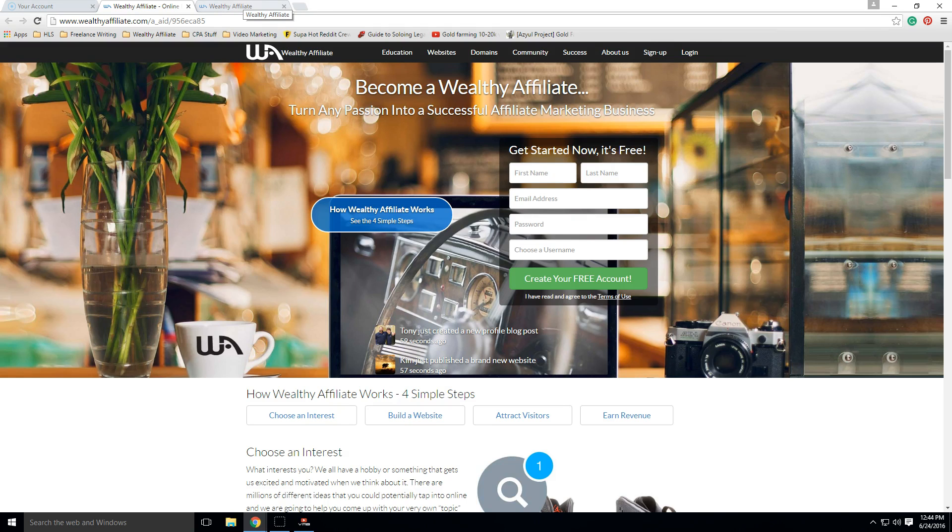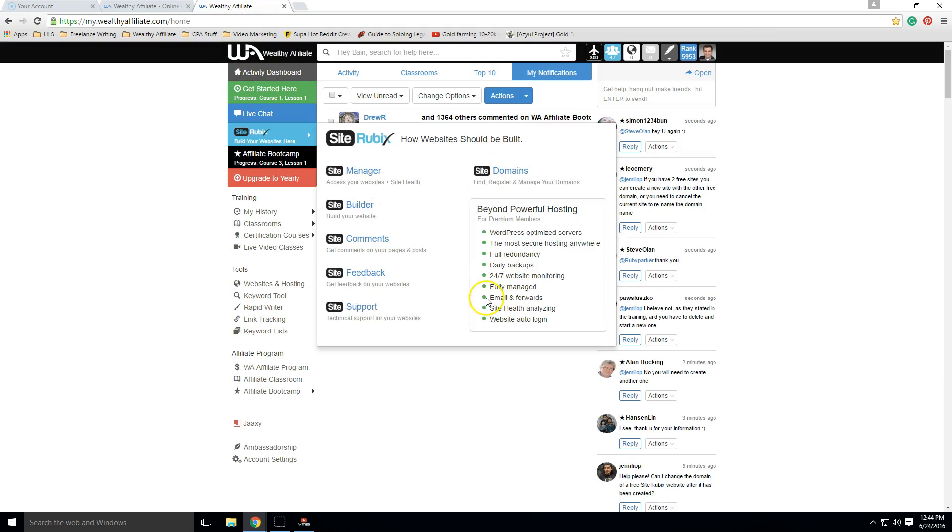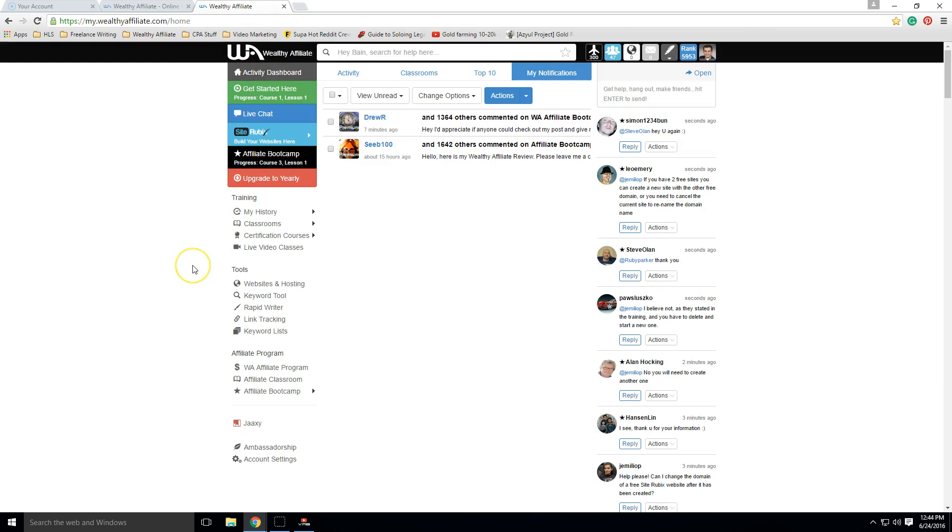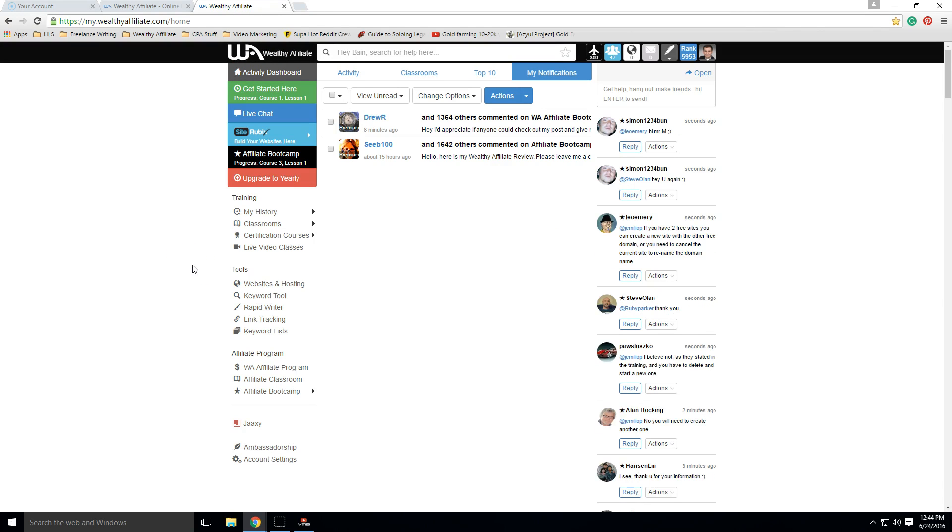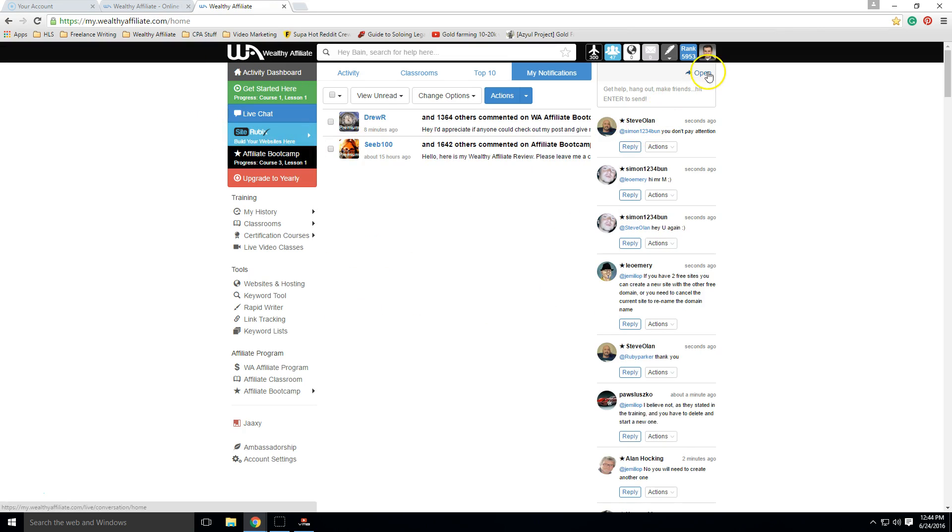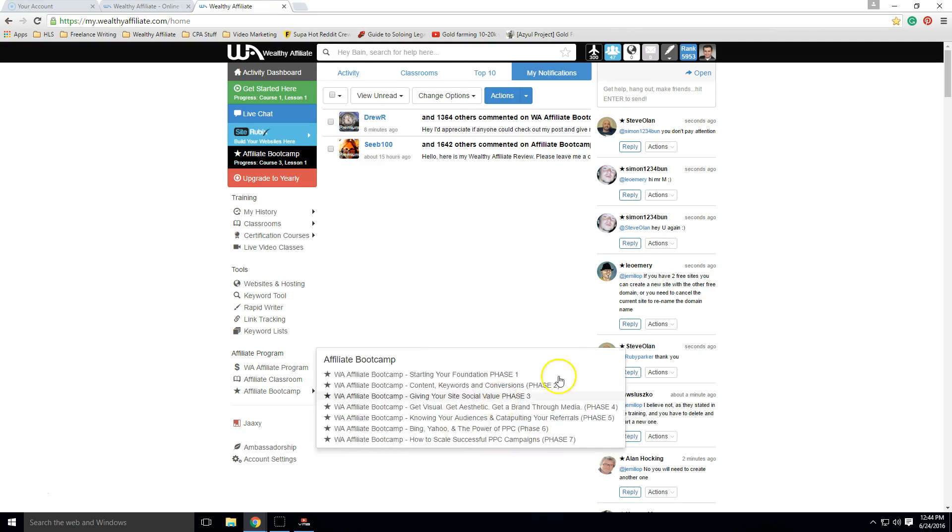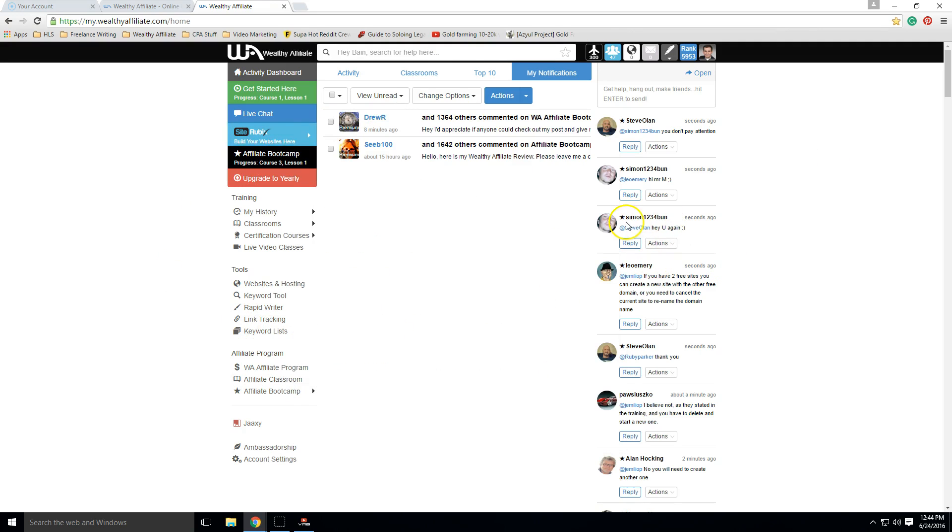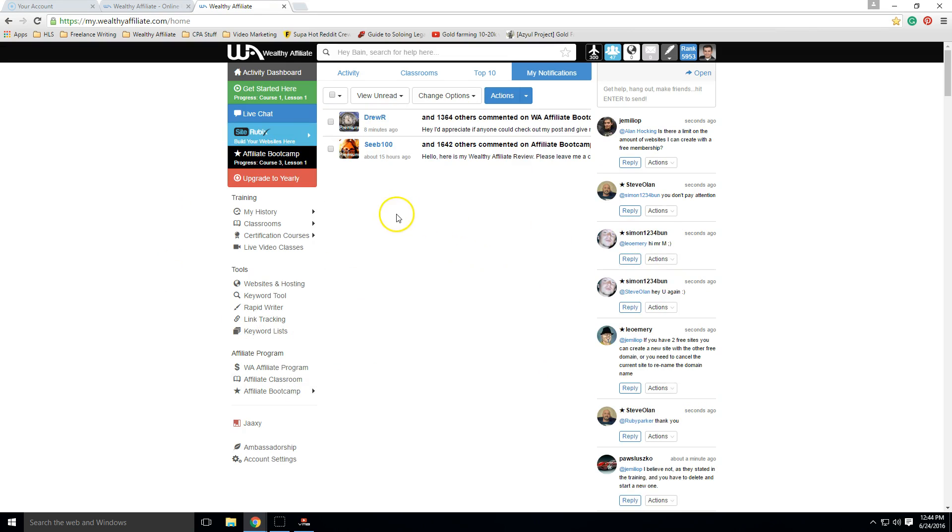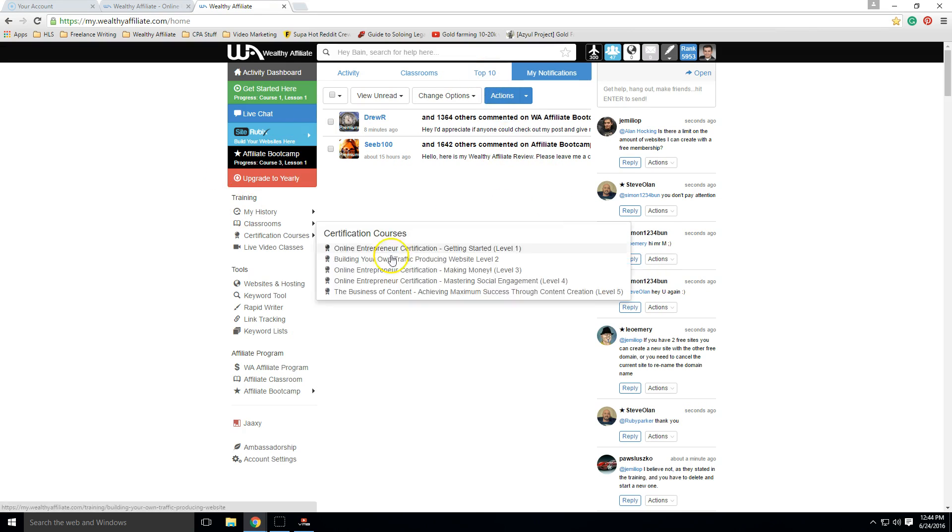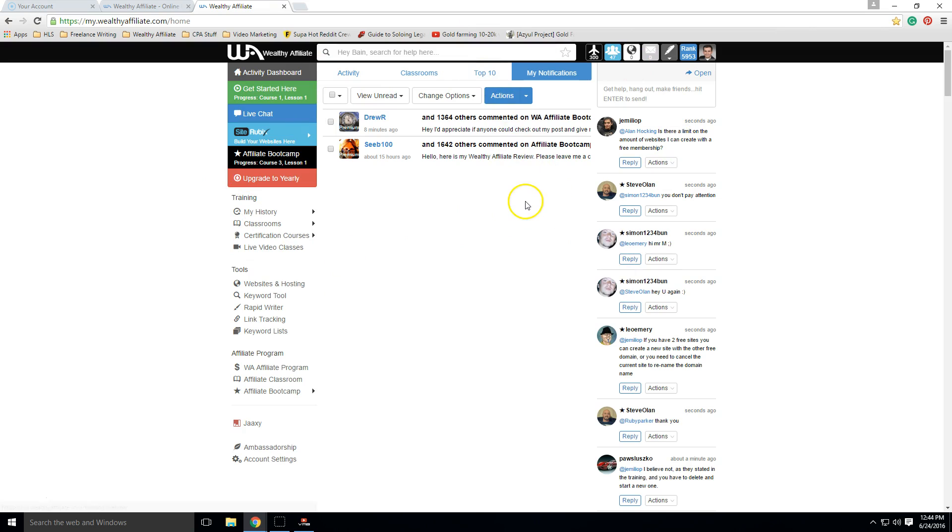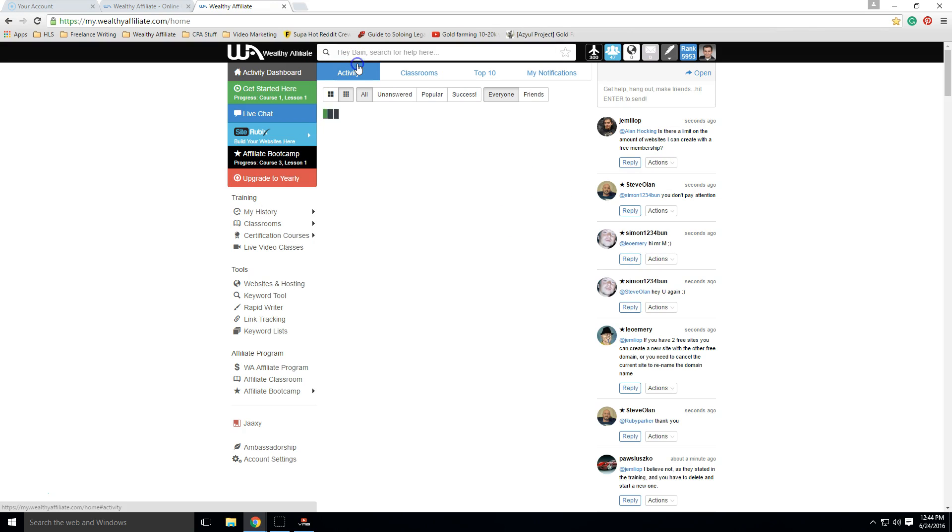Now, once you sign up, this is what it looks like on the inside of the program. And I'm going to walk you through most of the important aspects here. Now I will tell you, I upgraded to premium because I was so impressed with what this program offers. But for the first seven days of your free membership, you'll have access to premium as if you were a premium member. So it's really not a big deal. This is exactly what it's going to look like for you when you first sign up.